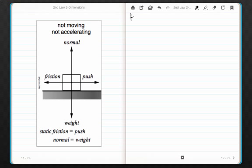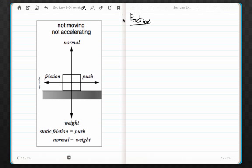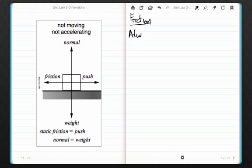Hello ladies and gentlemen, today we're going to learn about a force called friction. The thing you need to know about friction is that it always goes against movement. There's a diagram to my left, so please copy this diagram down as I explain what's going on in this scenario here.